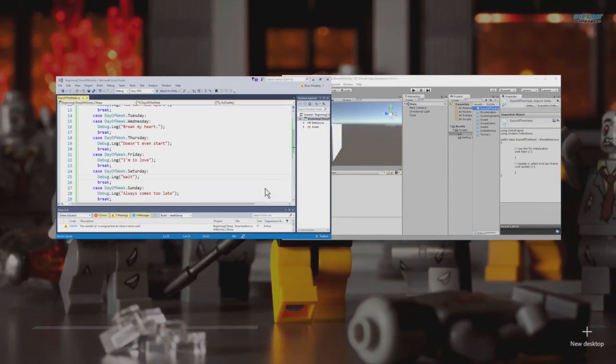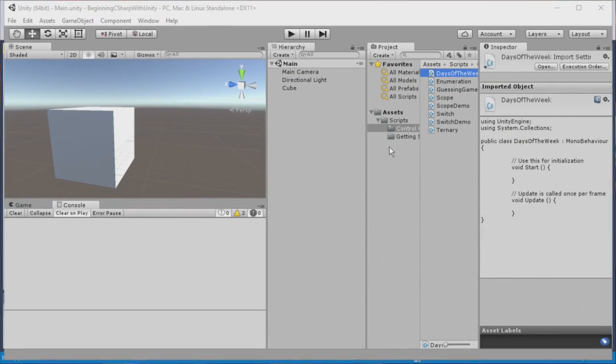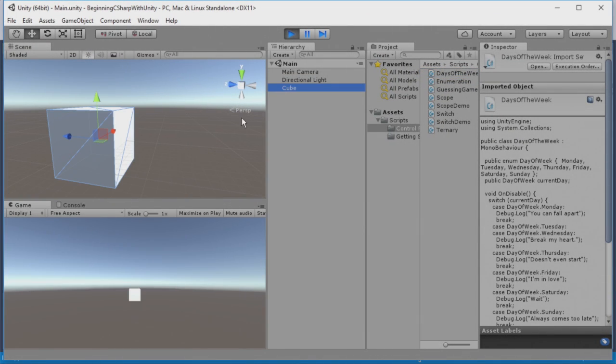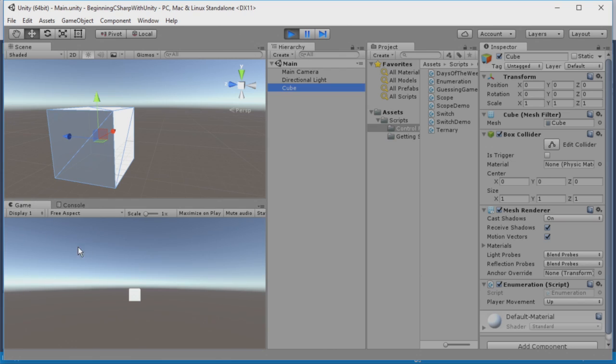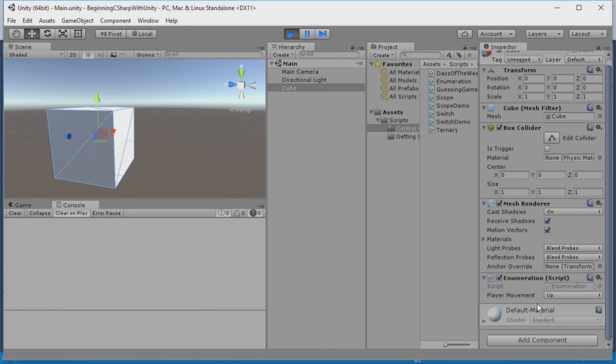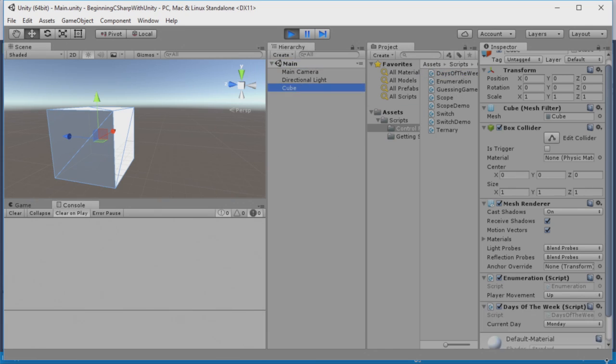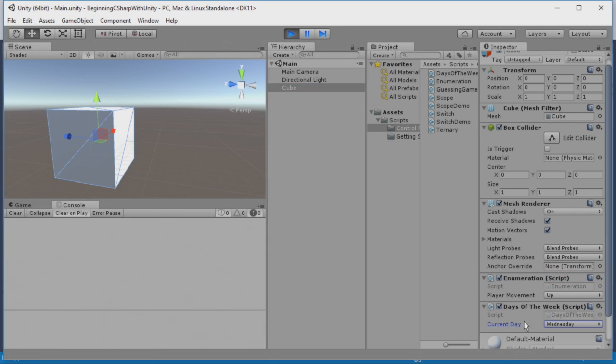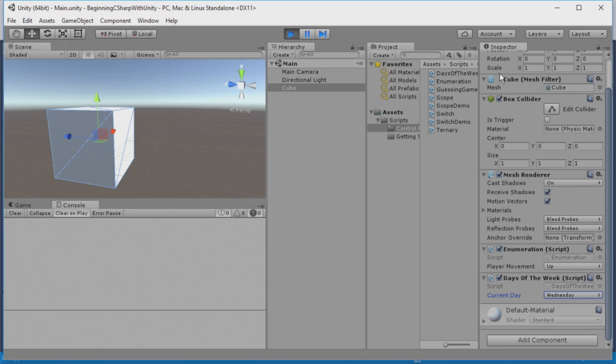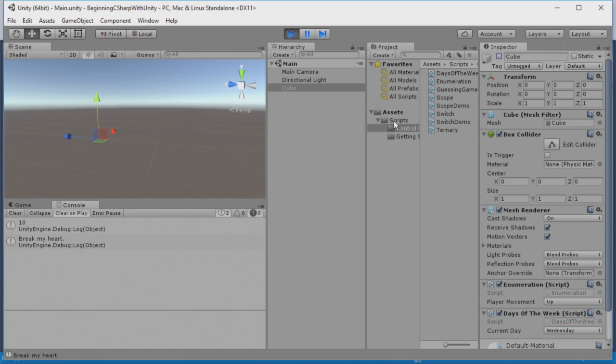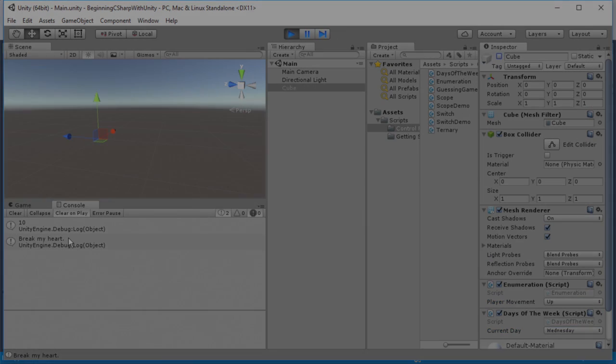I'm going to save this and switch back to Unity. Now I'm going to play and with my cube selected, I'm now going to choose a day of the week. Well what I'll first do is actually add this to the cube so we'll add this here and I'm currently recording this on a Wednesday and now when I disable the cube you can see it says break my heart.